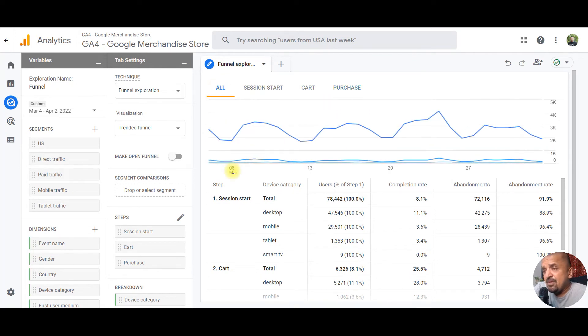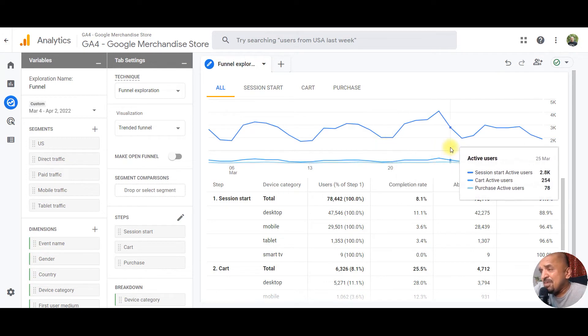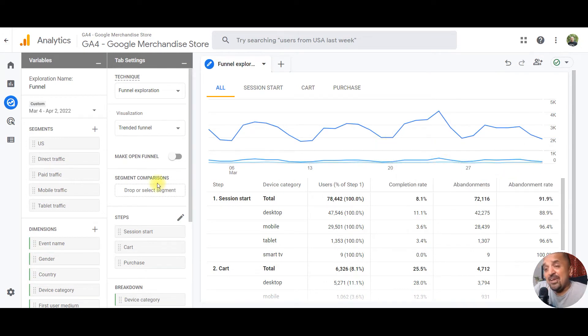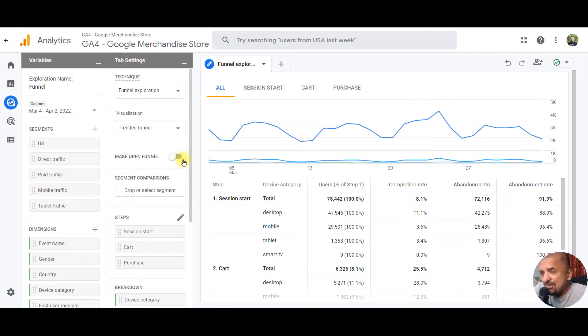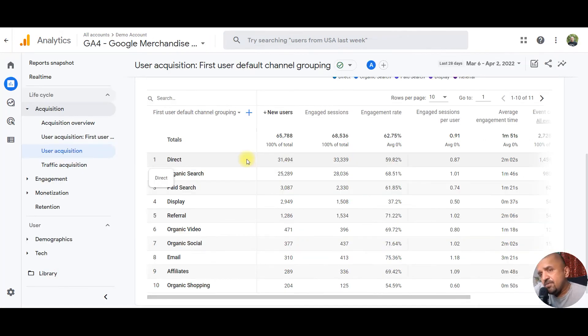There are other options like making funnel open, making some steps mandatory, etc. Maybe I should cover those in a separate session about funnels only, but I hope that answers your question for now. The third question we have is about user acquisition and traffic acquisition.